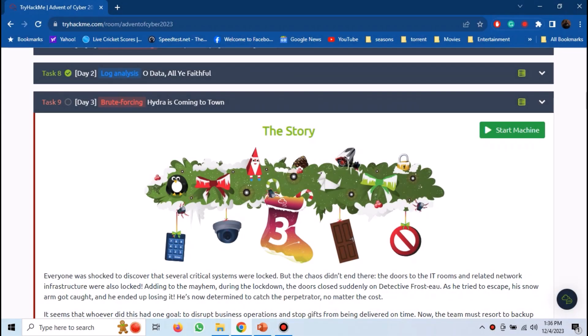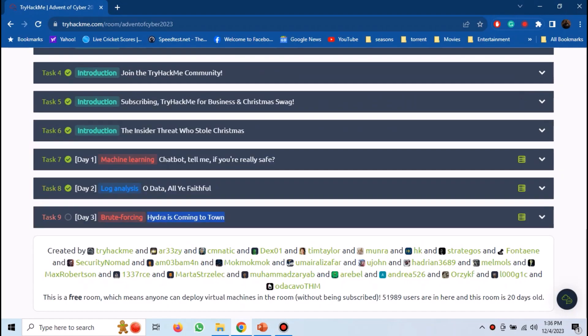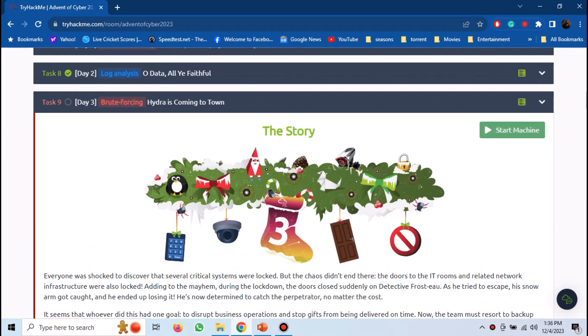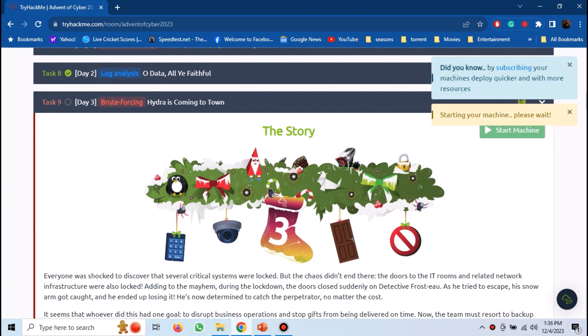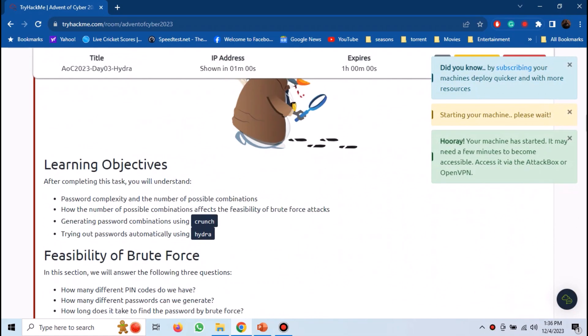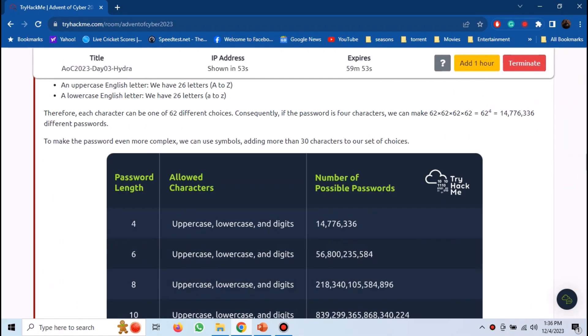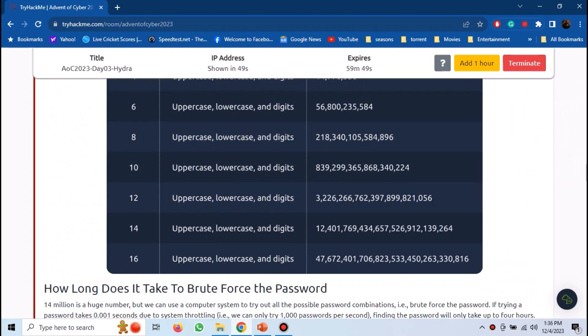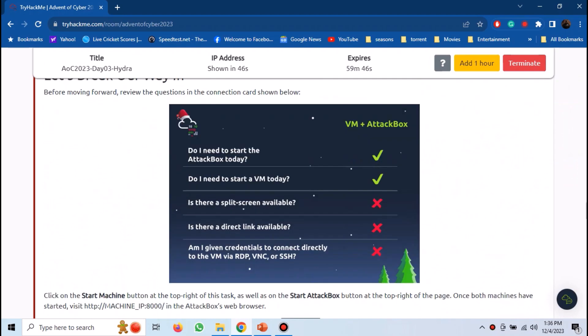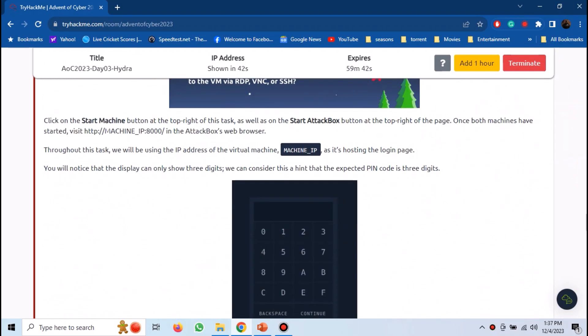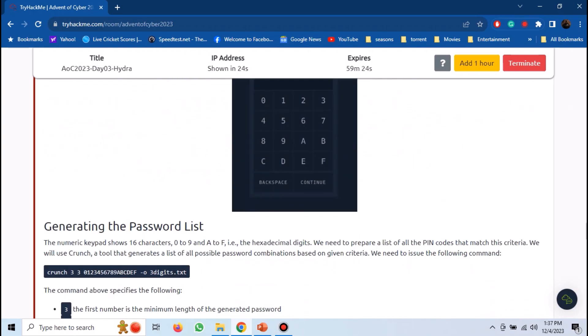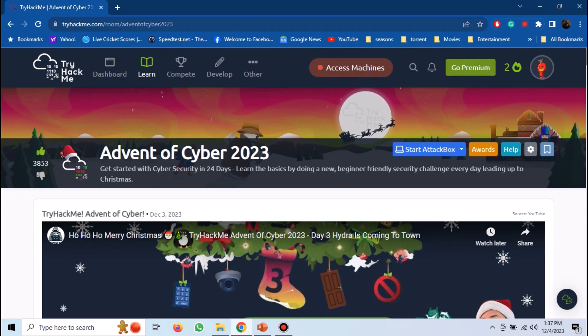So, we are in the Advent of Cyber Room. Start the machine provided in the task. You can scroll down and read the description of the task, and learn the basics of brute forcing. Start the attack box as well, which will open in a split screen.